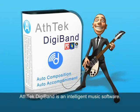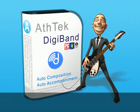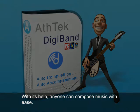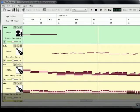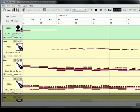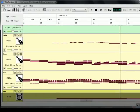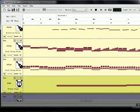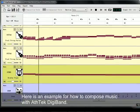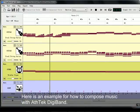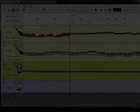S-Tech Digiband is an intelligent music software. With its help, anyone can compose music with ease. Here is an example of how to compose music with S-Tech Digiband.